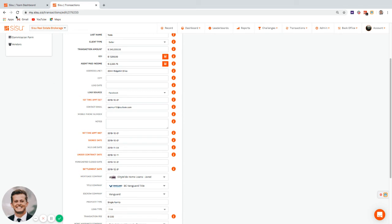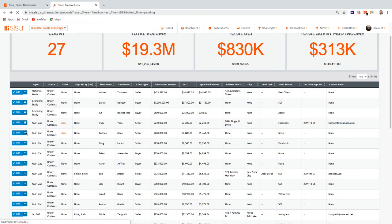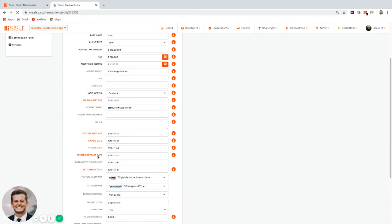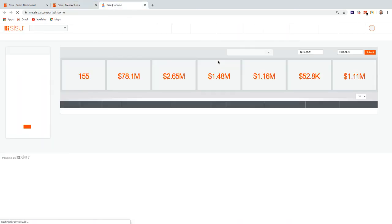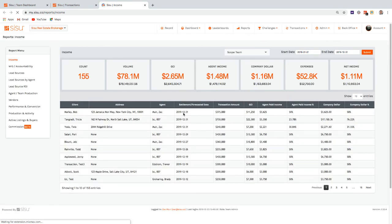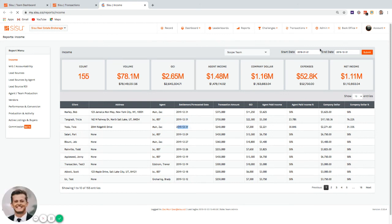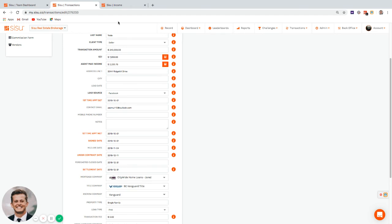Transactions show as pending until they have a settlement date or are marked as lost — there's a dropdown for marking a transaction lost. The forecasted close date and settlement date communicate similar things, but forecasted only works if it's a future date, building the transaction into forecast reports like the income report.